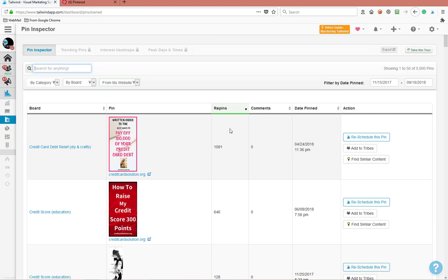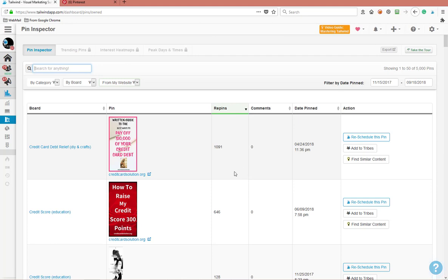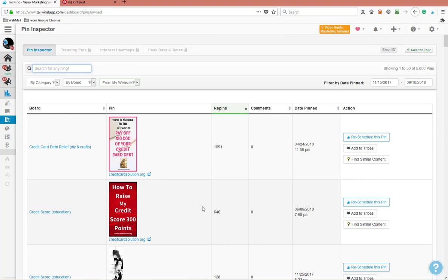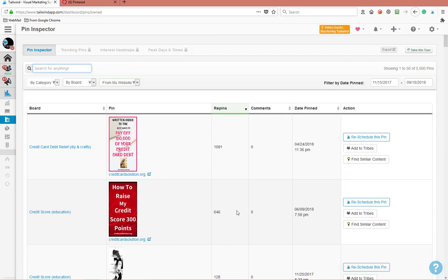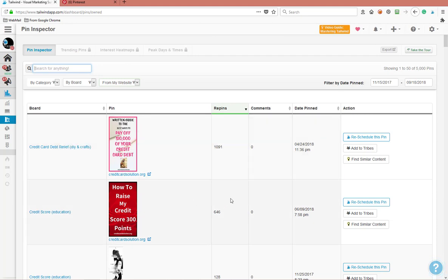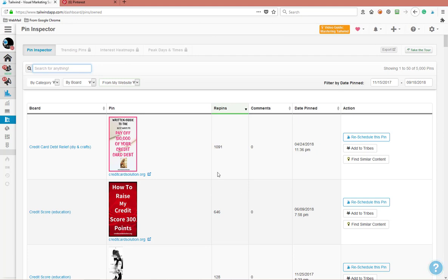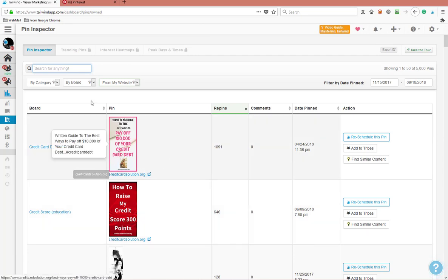These pins have been repinned - like this particular pin has been repinned 1,091 times, and 'How to Raise My Credit Card Score 300 Points' - that's been repinned those many times. So what it does is start letting you go in and see what type of pins you get. And then man, you can create another article that's similar to this, and then you can create another pin to another article like this and repin it. Man, it gives you a little history.